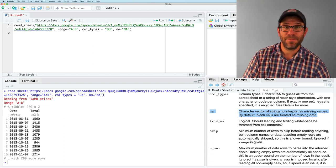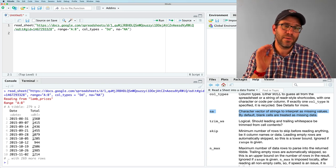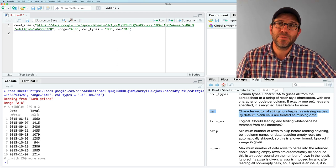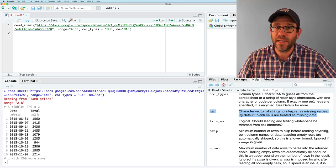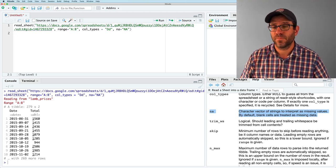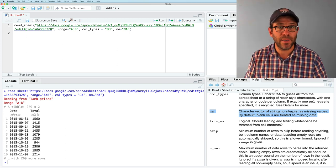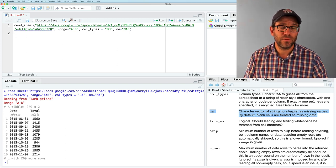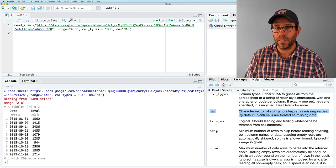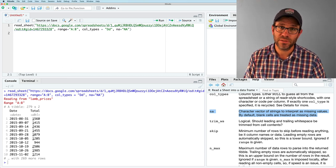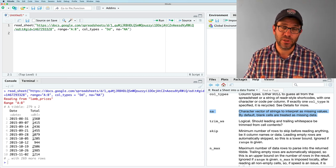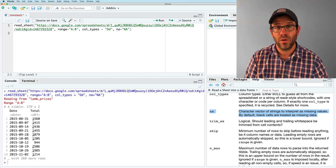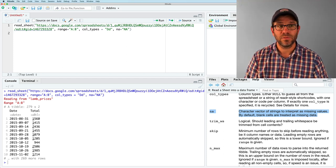Now I should step back and also point out that the reason this works is because I have made my document readable to anybody with the link. You can't edit it, but you can read it, right? And so you might have your own sheets that you want to keep secure. And so that would totally work with this approach.